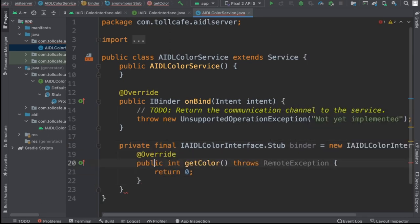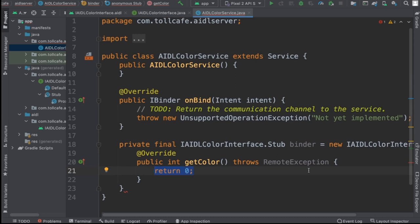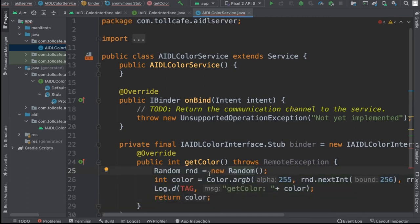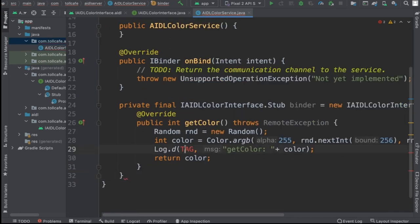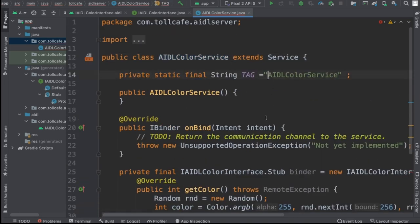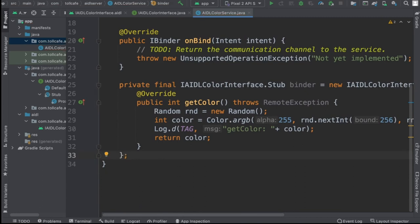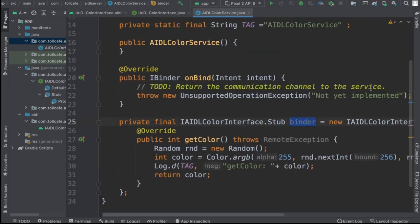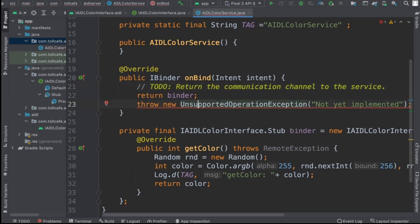Now we need to write the logic for getColor. The getColor method has to generate some random colors and send them back. We are creating a random number, creating a random color, and returning that value. We also need to return the binder in the onBind method. So we are done with the implementation of the binder.